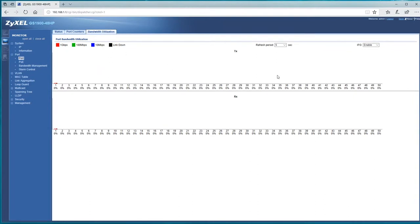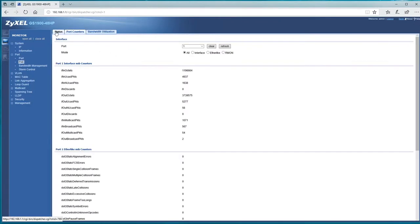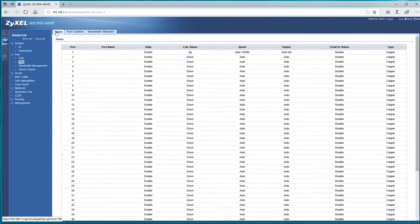And if we want, there we go and see how much data has gone through each port. That's the PoE power, same thing, we can check.